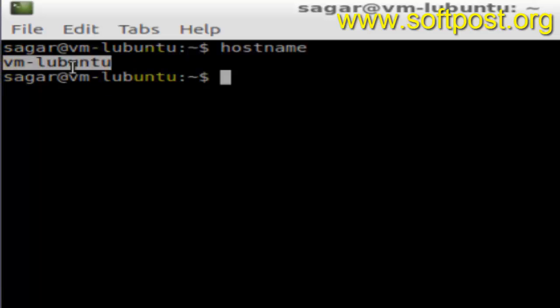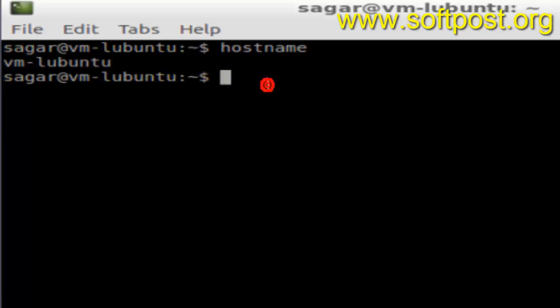The name of my system is vm-lubuntu. So this is how you can find the hostname in Linux or Ubuntu.